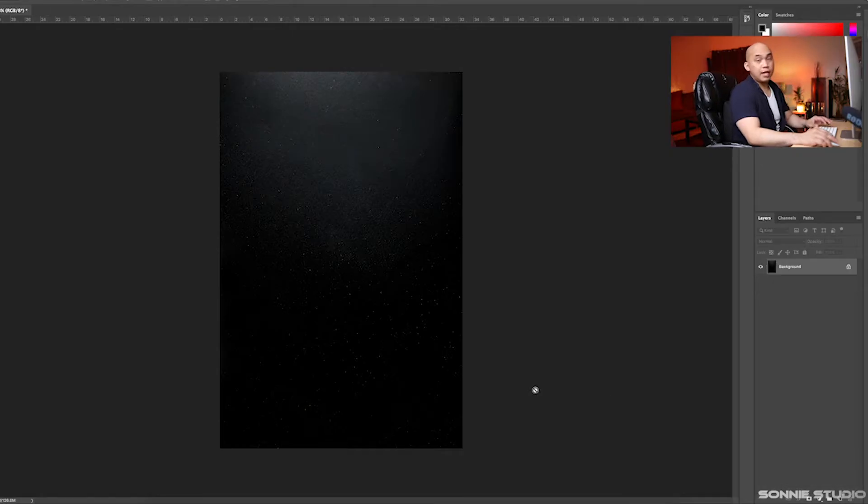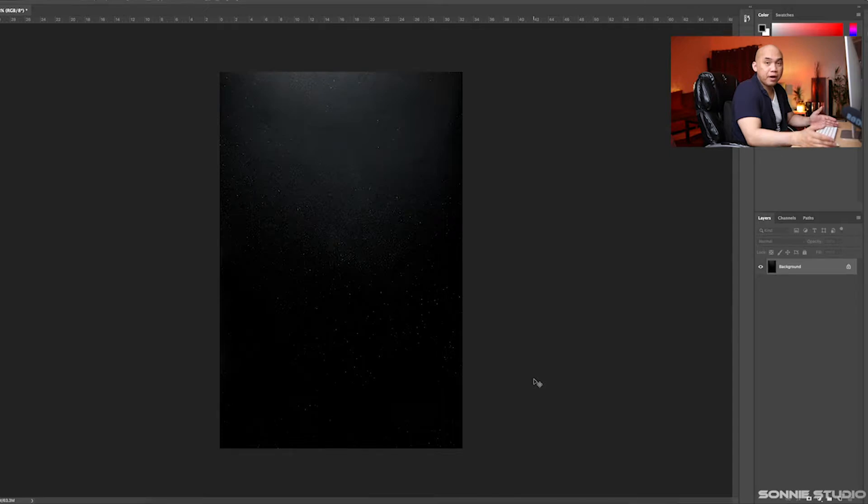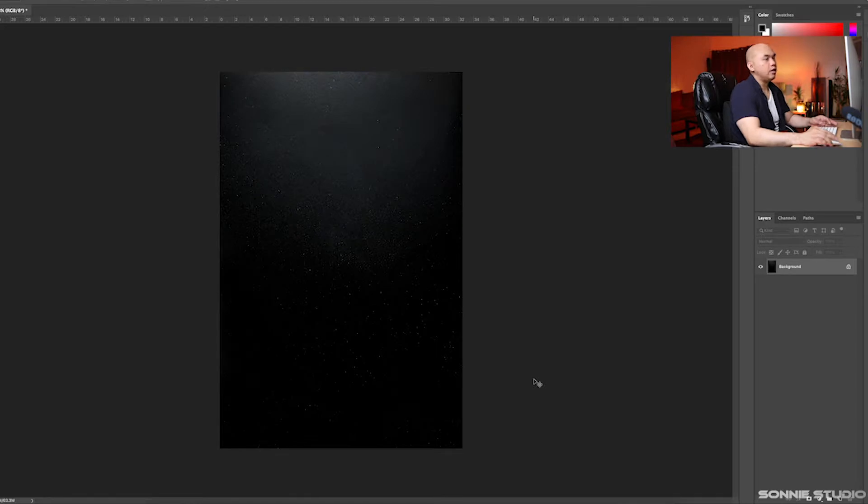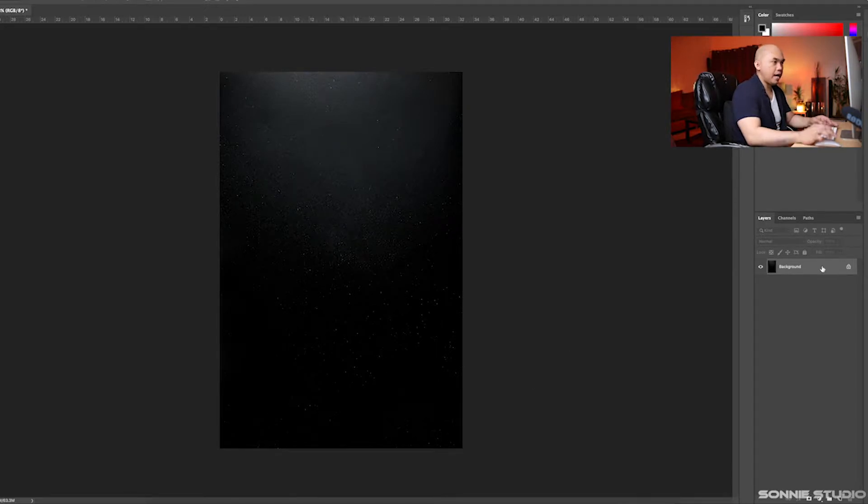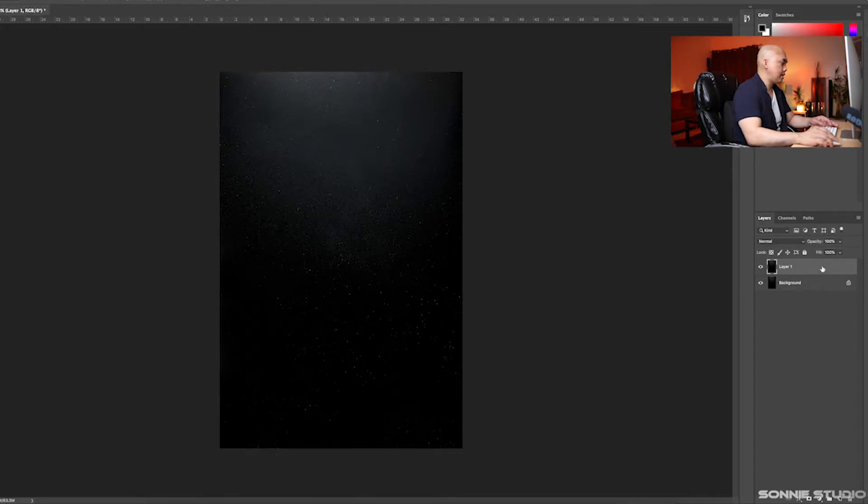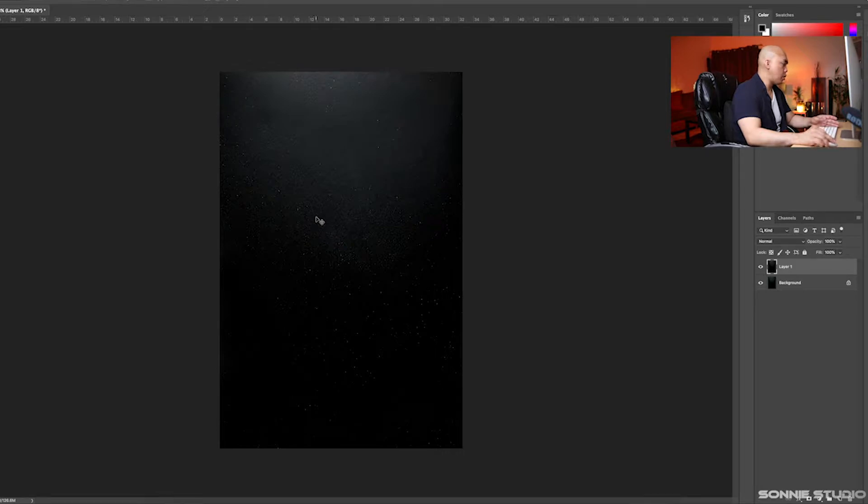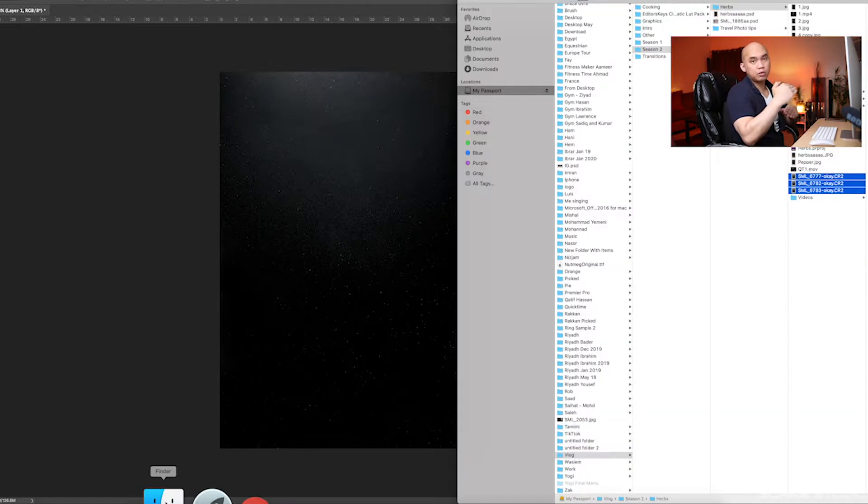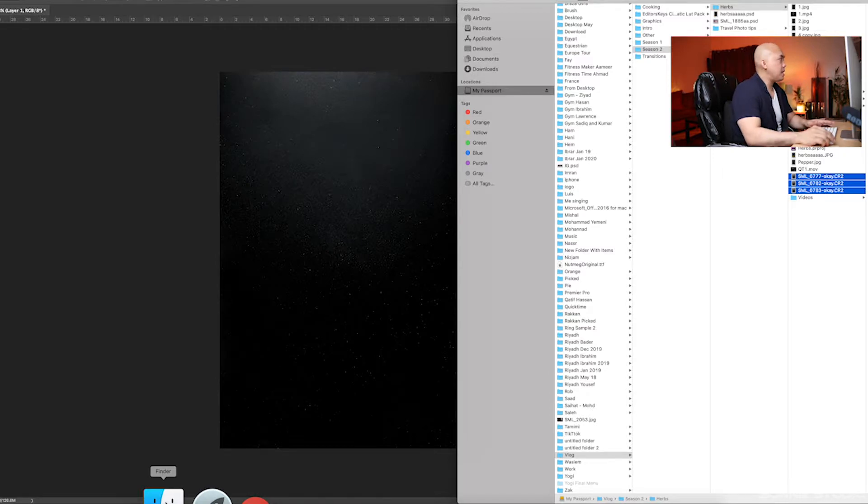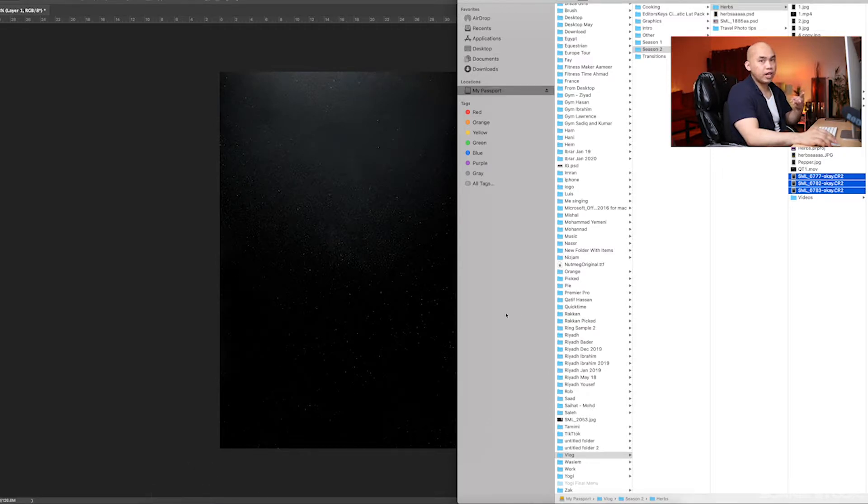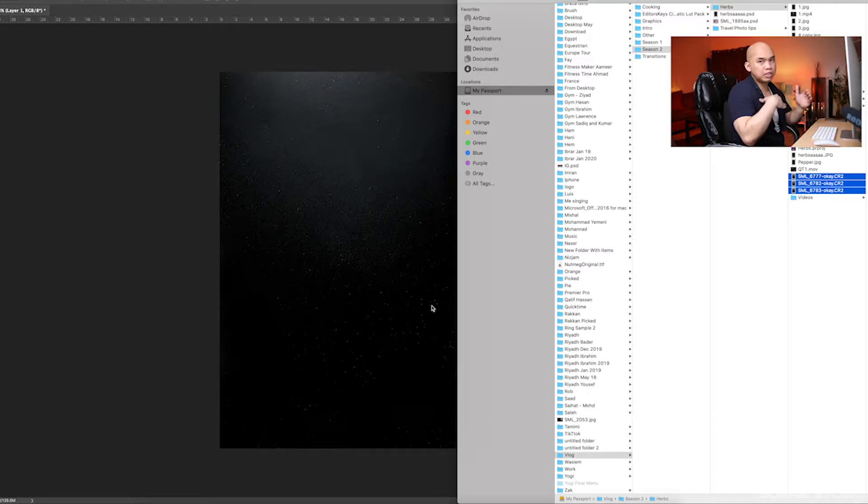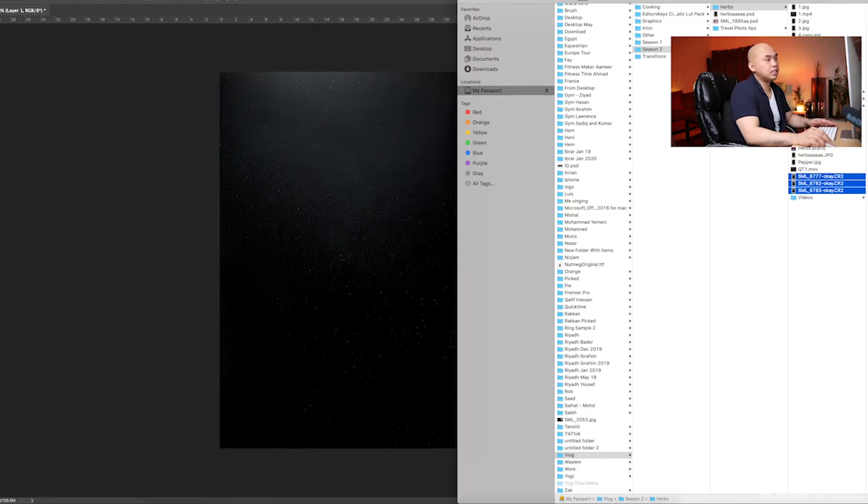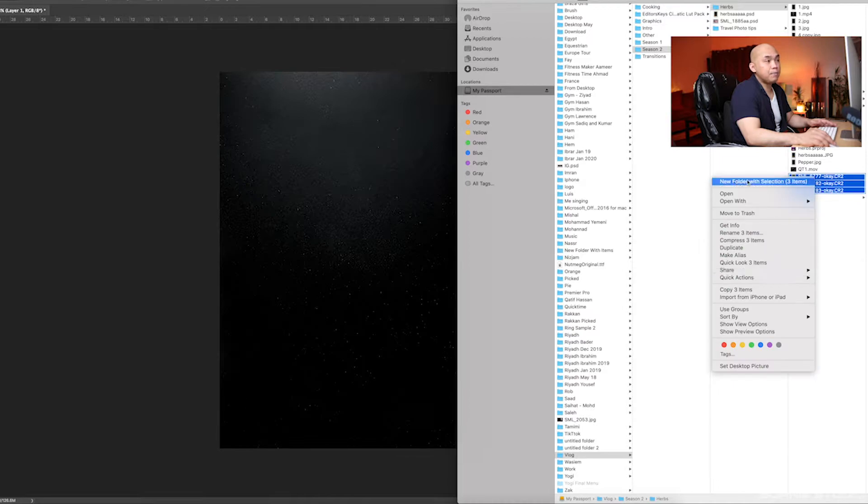The next step is we're going to open the blank background in Photoshop. If you can see, I already opened the blank background. We'll just have to duplicate the first layer as always. Next, we're going to open all the spoon images that we took one by one. In this case, I'll just open the first three to save time.